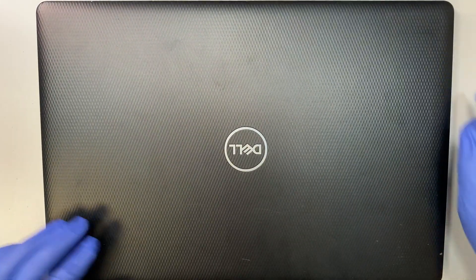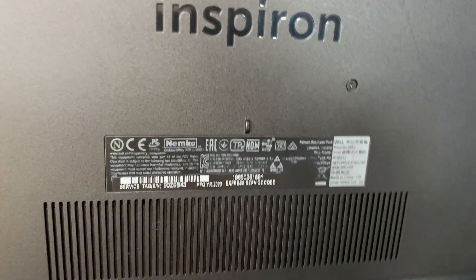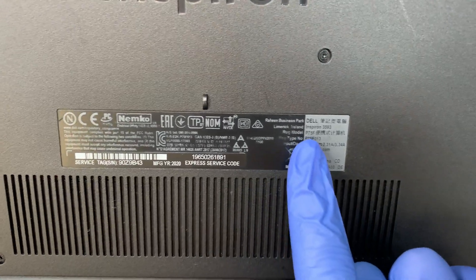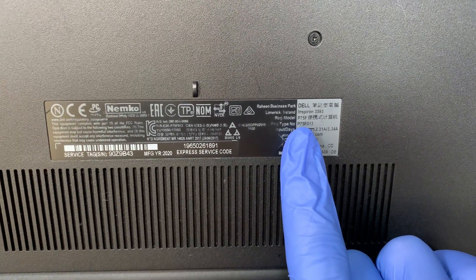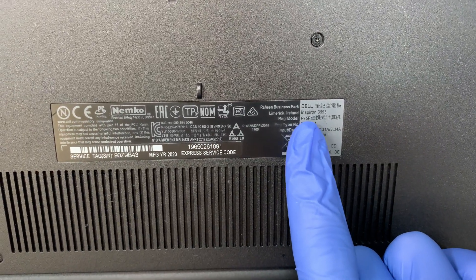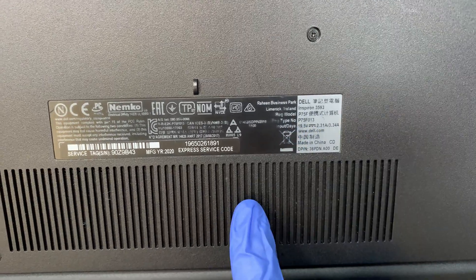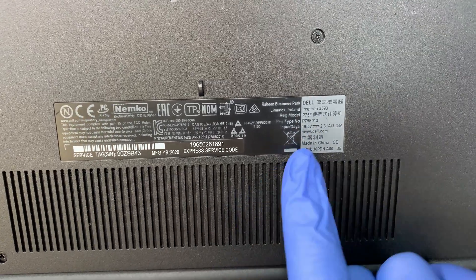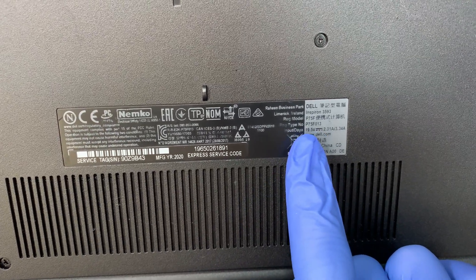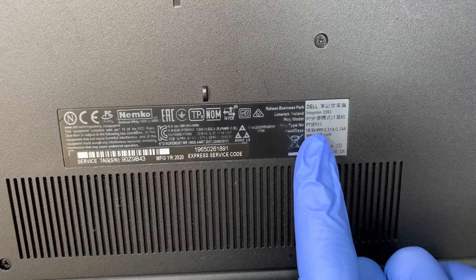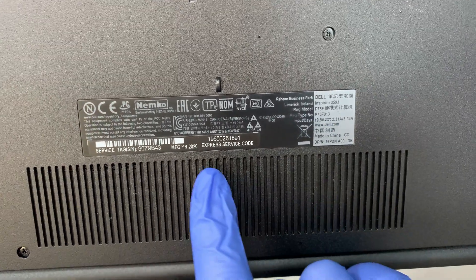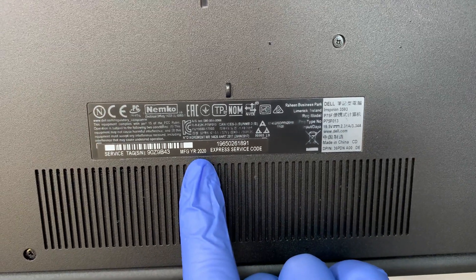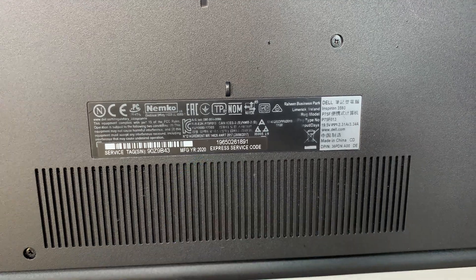Let me turn it around and show you the model number at the back of the laptop. The model here is P75F, this is a Dell Inspiron 3593. The full model here is P75F013 and the year of manufacture is 2020.